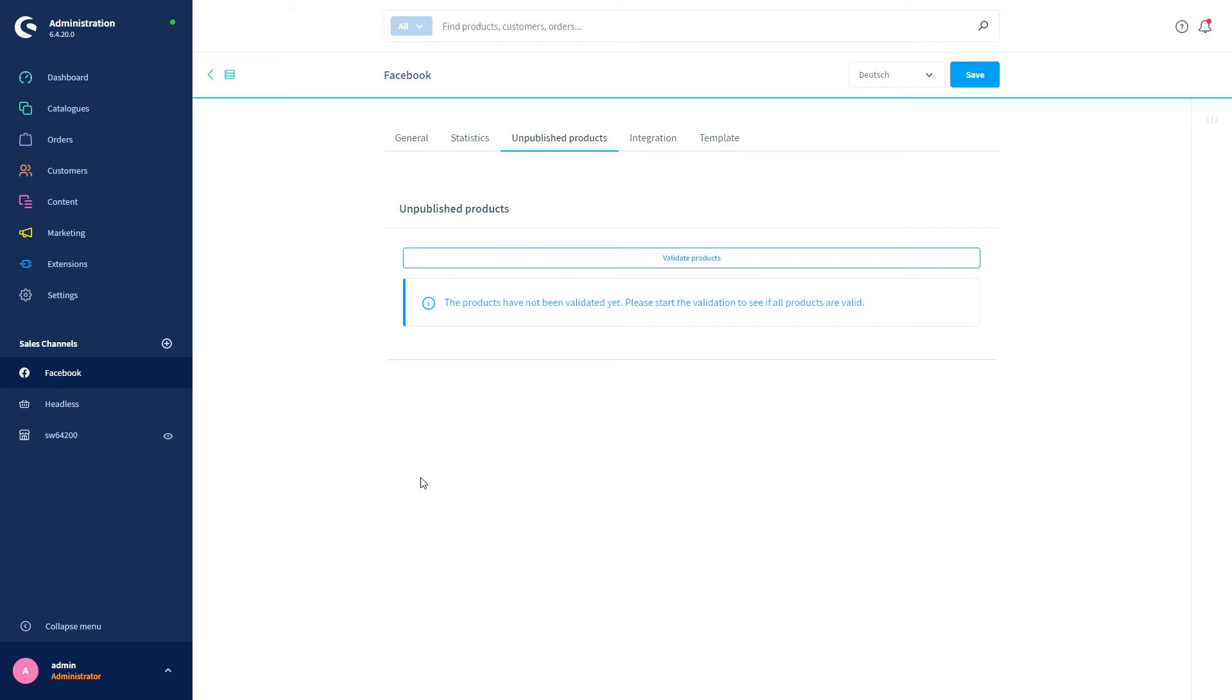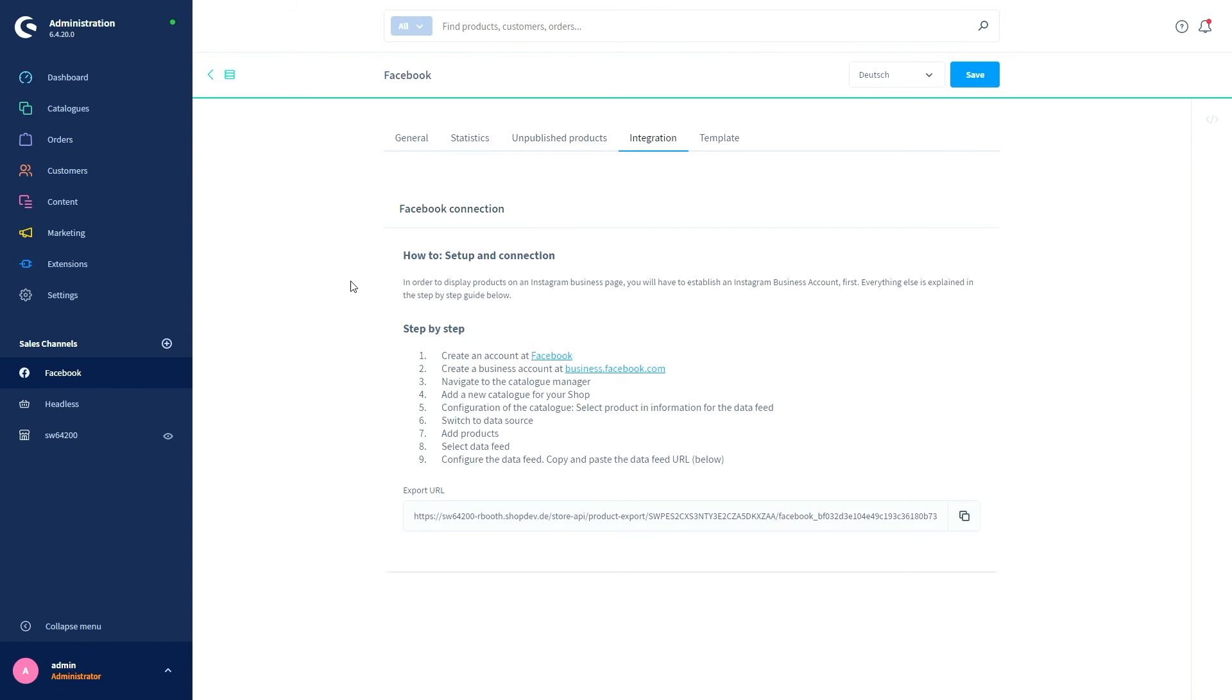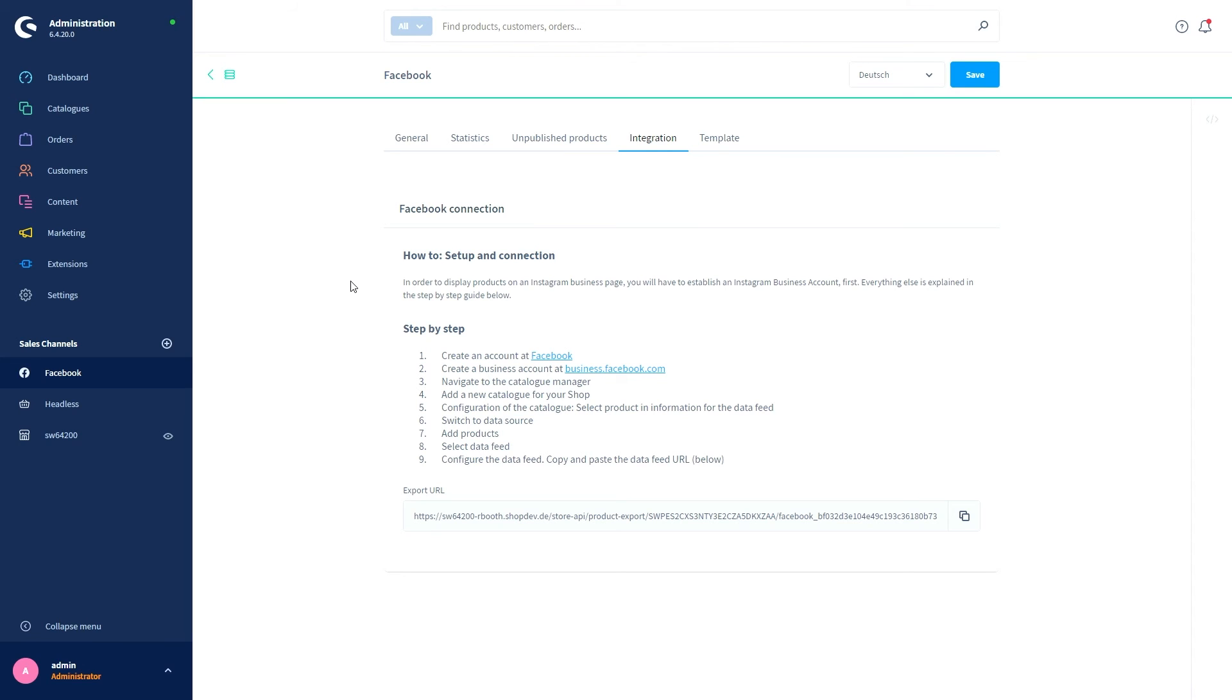Or whether the existing data is invalid, for example due to characters that cannot be displayed correctly. Then we've got the tab Integration. Shopware itself provides you with the data required for integration into Facebook in an export feed. The integration itself with Facebook is done directly in your Facebook settings. The generated feed can be accessed under the Export URL and can be queried from Facebook. If you need any information or more information for the Facebook integration or for the export feed, you can directly go to the Facebook documentations—we have linked them down here.